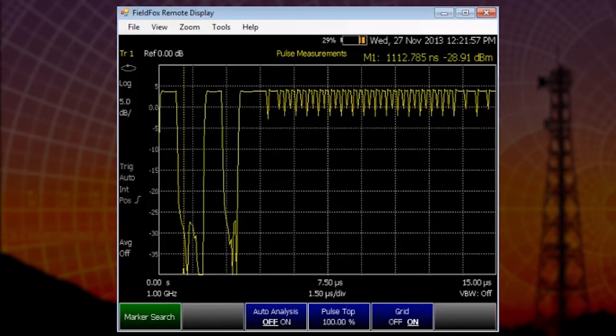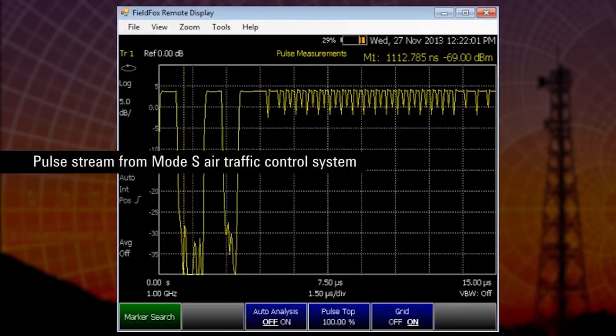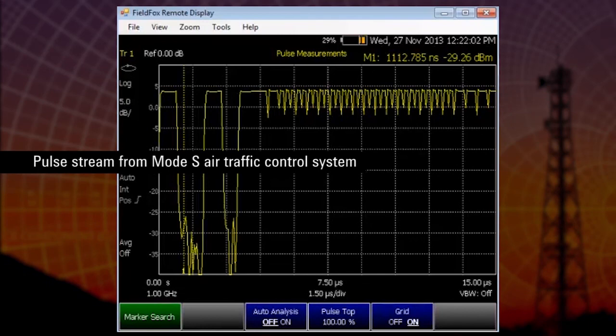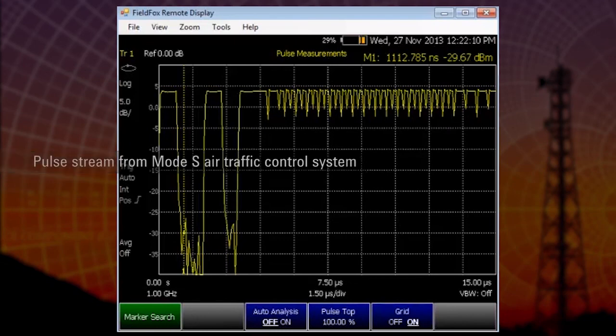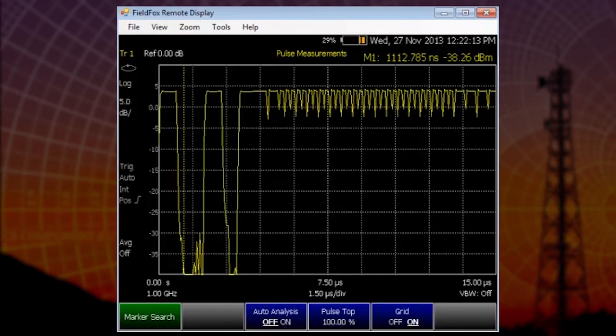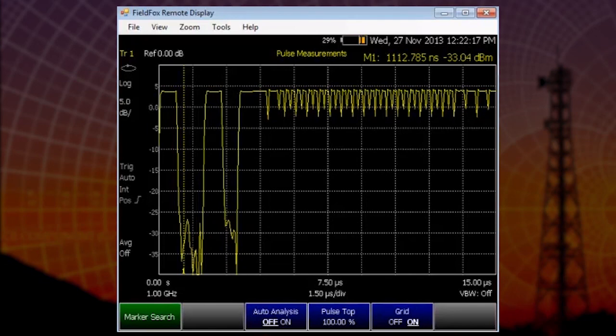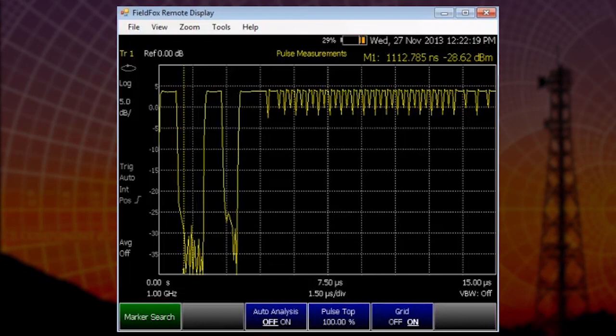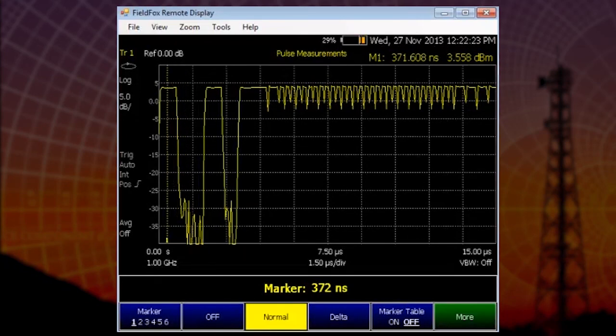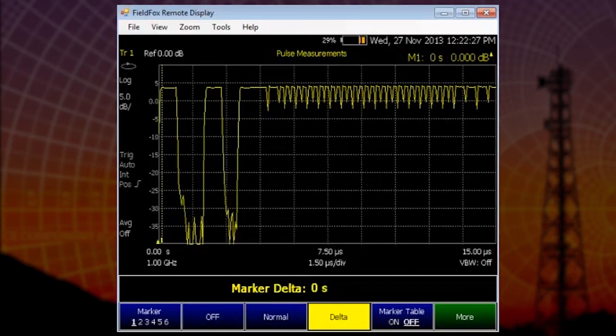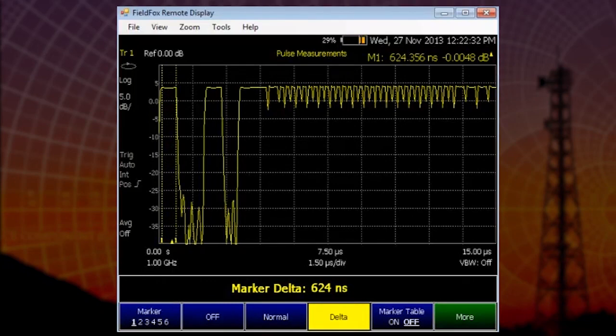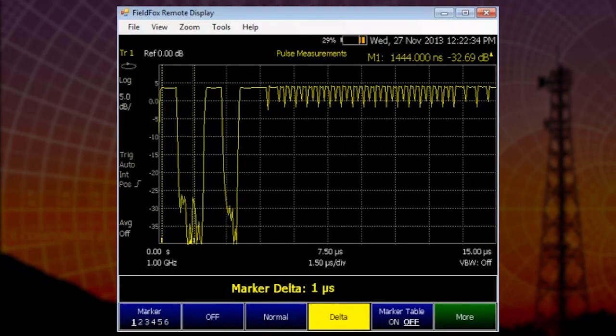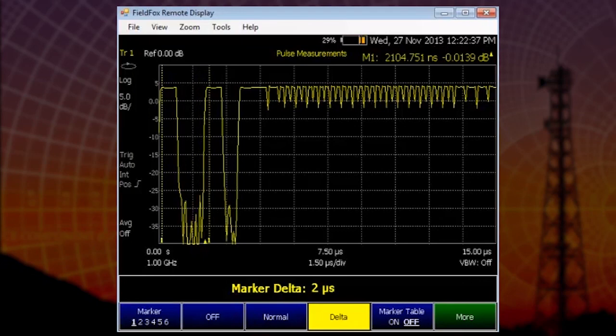Now I've set up my signal generator to output a pulse stream from a MODES air traffic control system. These systems are used worldwide by almost every international airport. What we're able to see here is the pulse strings from the MODES interrogator and then also the signaling. Let's measure the pulse width using our markers. This is a very simple process. We can measure the pulse repetition interval.